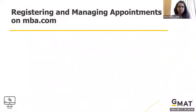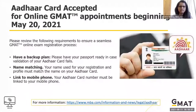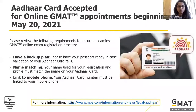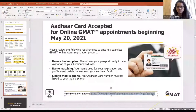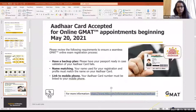I'll paste the link in the chat window for those with more questions related to Aadhar. Read the instructions carefully on how to verify and then move forward with using Aadhar as your ID.